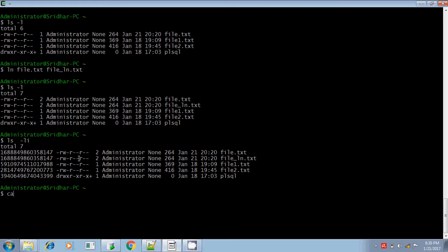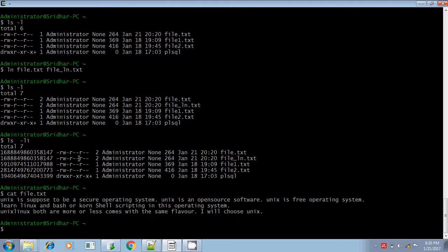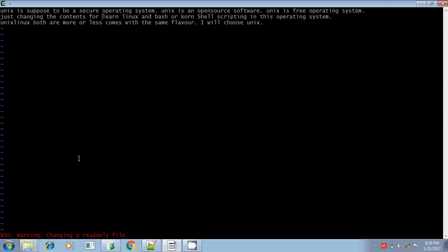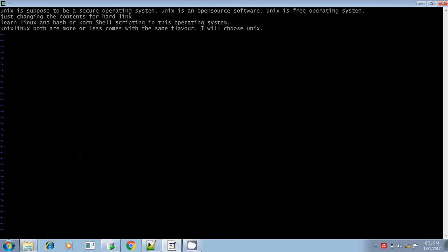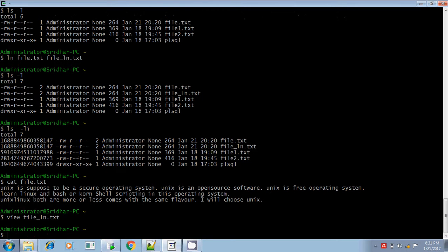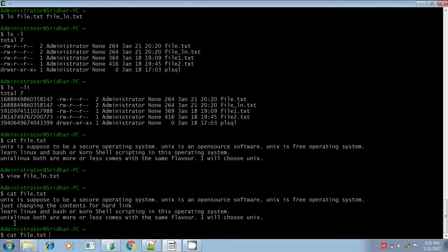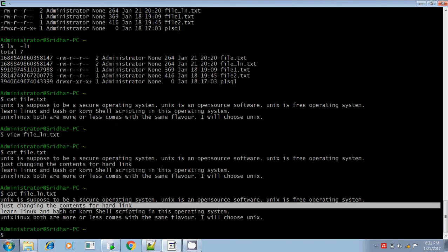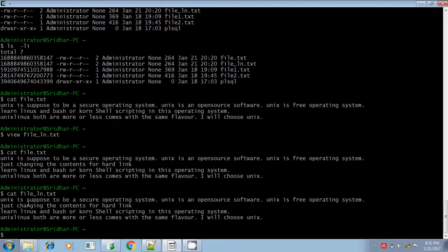Let me view the file. I am making some changes to the linked file itself. Yes, changes are done to the linked file. Now the changes are reflected in my parent file as well. The same changes are of course reflected in my linked file too. That is how hard link behaves.